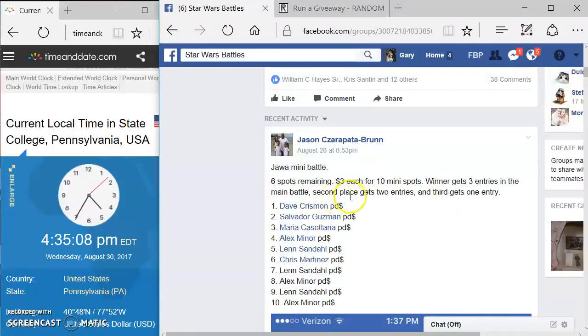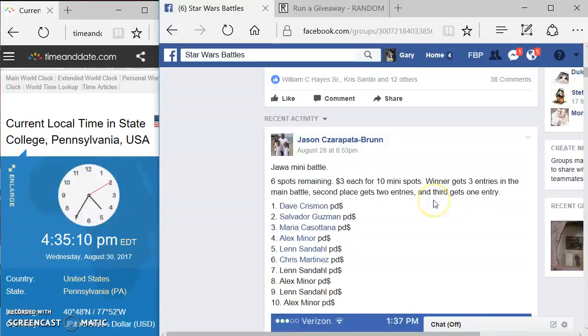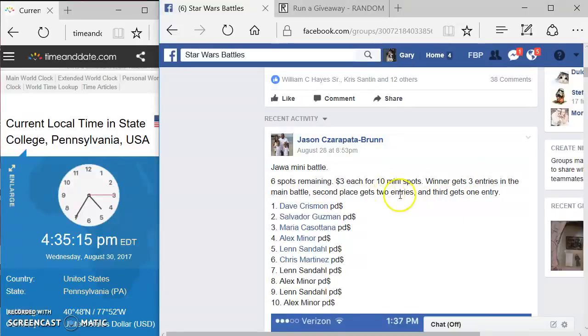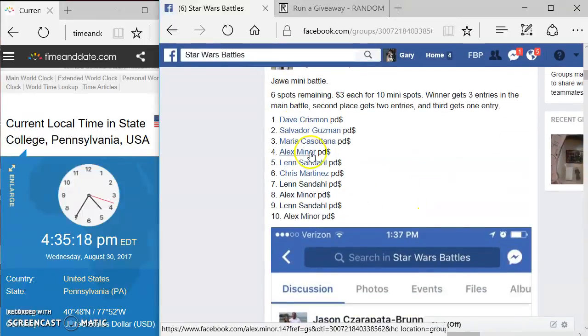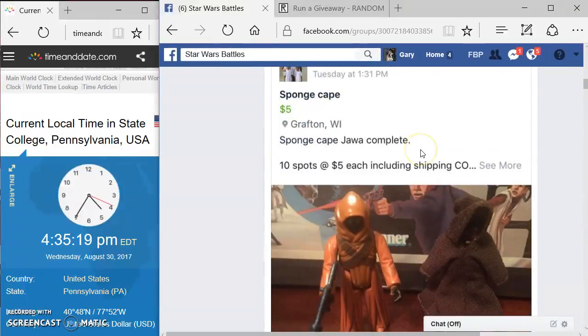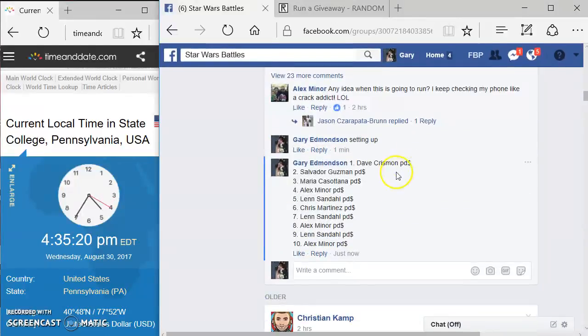It's a battle where winner gets three entries, second place gets two entries, and third gets one entry. It looks like we have ten positions in here.